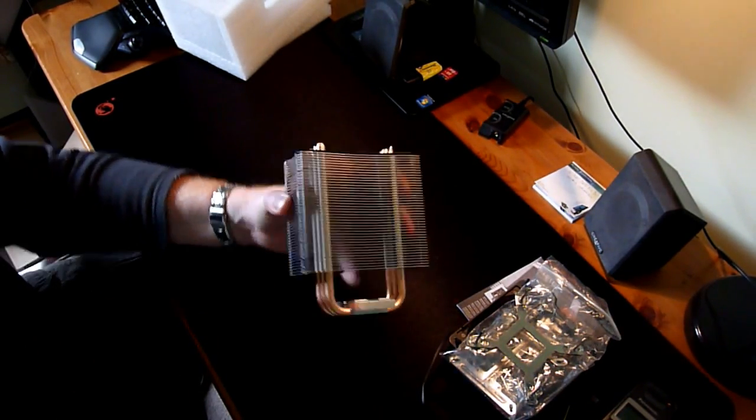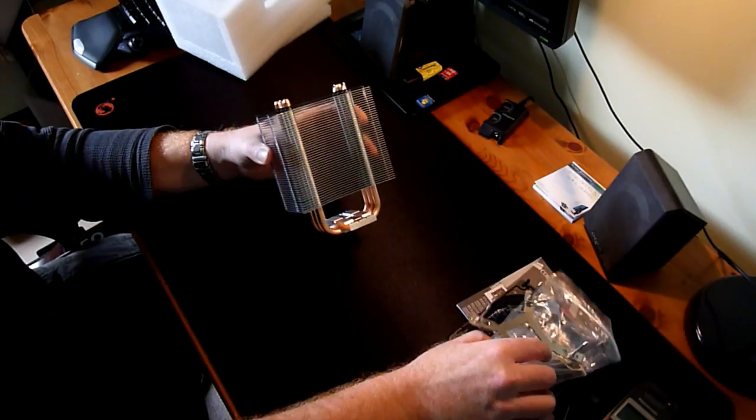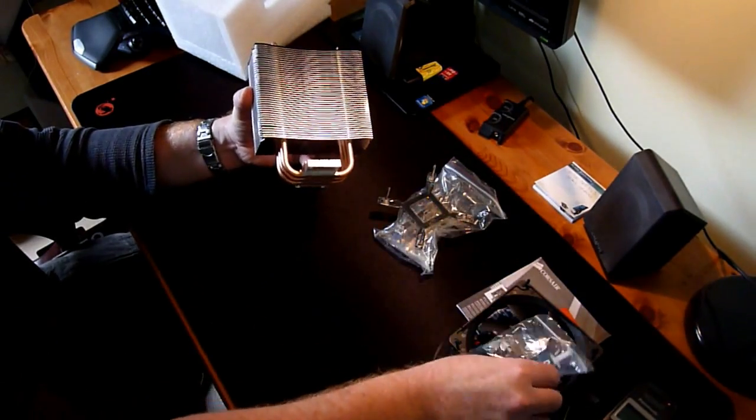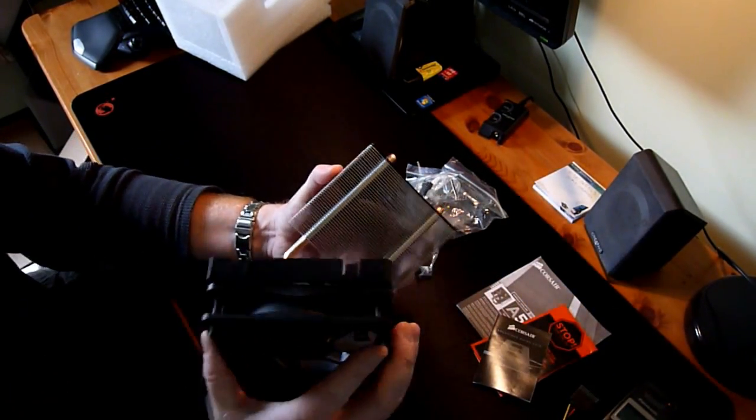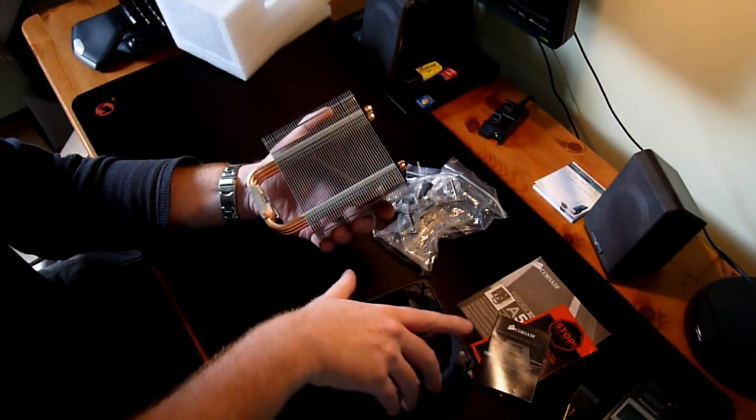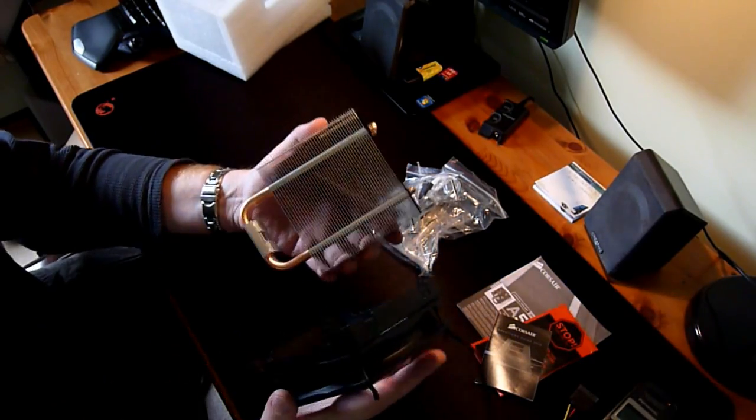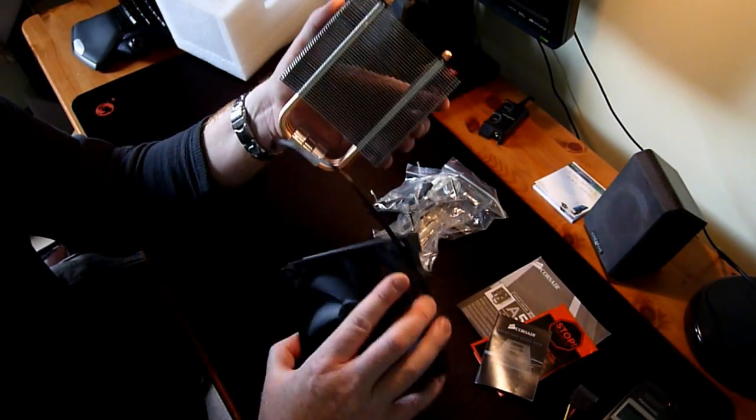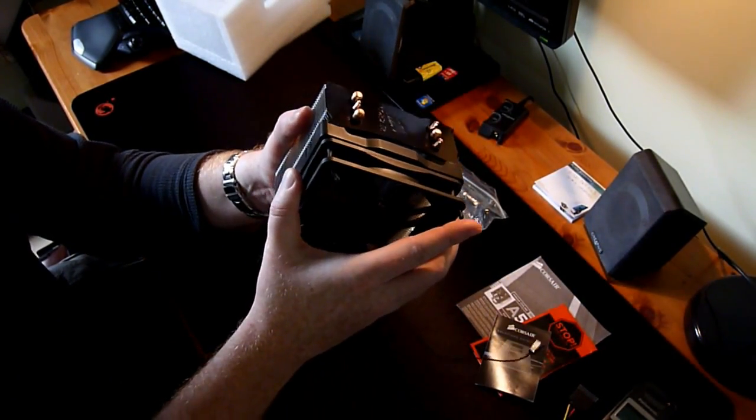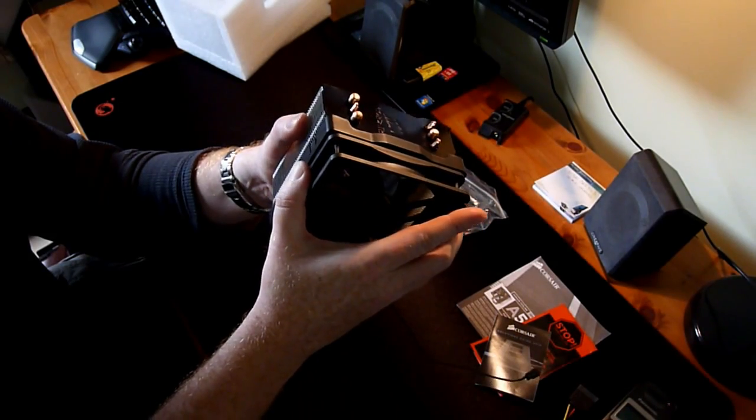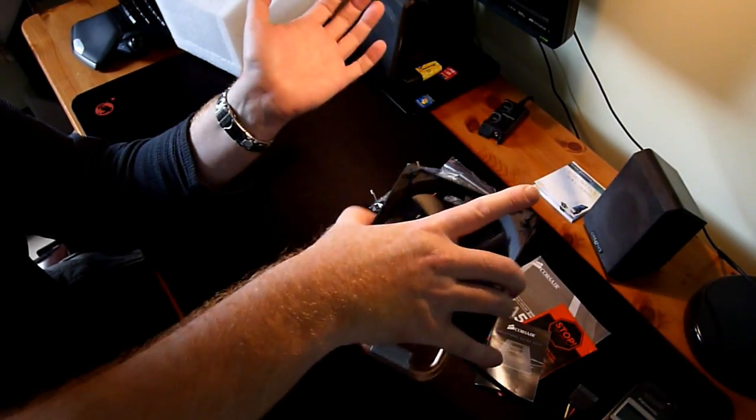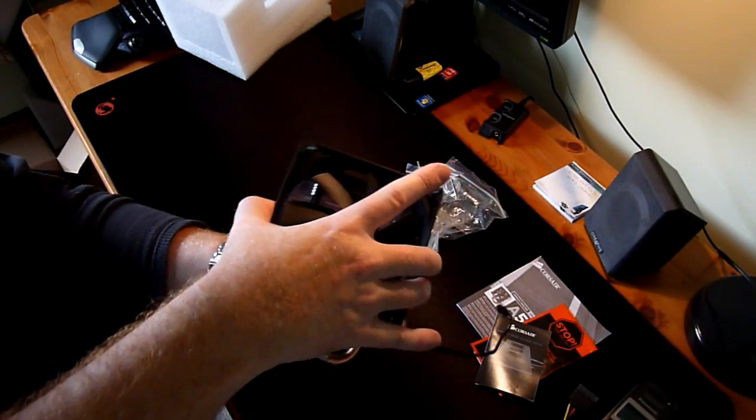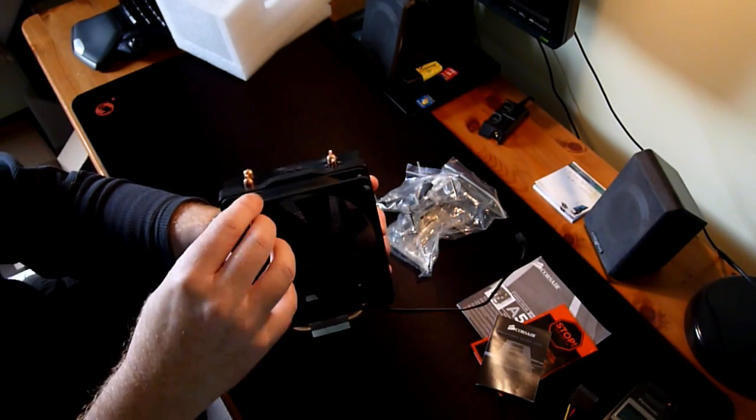So this is looking like this. And then I will try to fit the fan on the heatsink itself. So as I said, it should be easy job. And I believe, yeah, that's it. So it's sitting now, solid. So it's very easy.